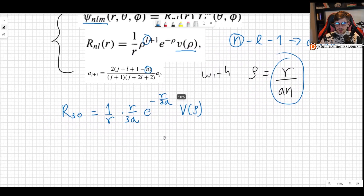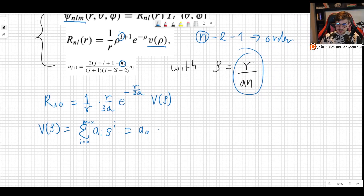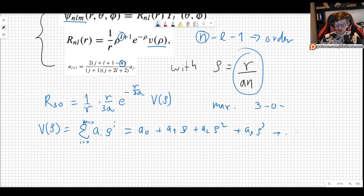v(ρ) is the sum of coefficients a_i times ρ^i, summing from i=0 to the maximum. In this case: a0·ρ⁰ plus a1·ρ plus a2·ρ² plus a3·ρ³ and so on. The maximum order is n minus l minus 1. With n=3 and l=0, the maximum is 3 minus 0 minus 1 equals 2. So the polynomial only goes up to this point.